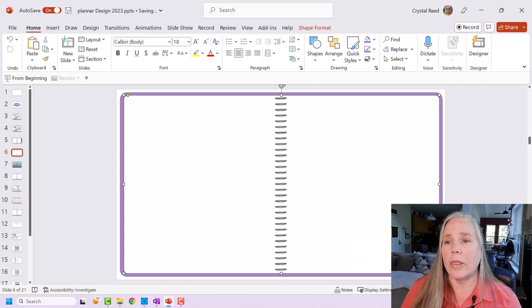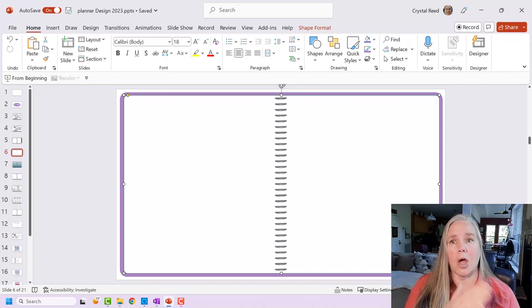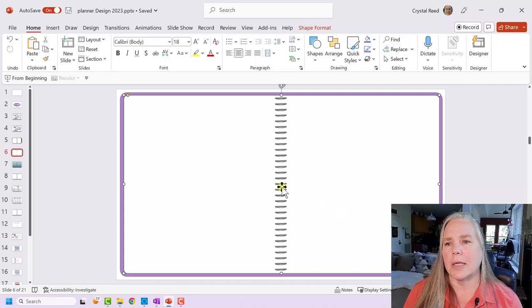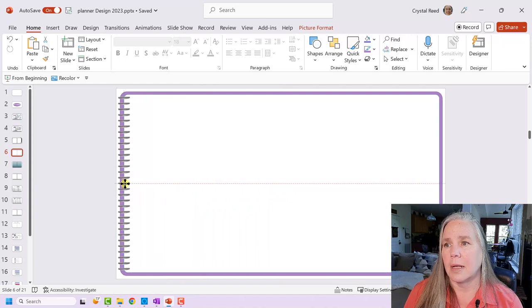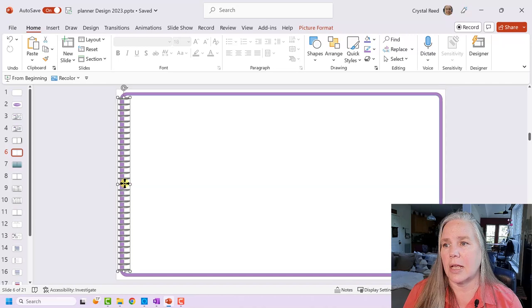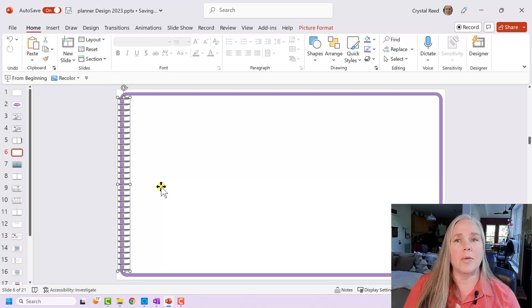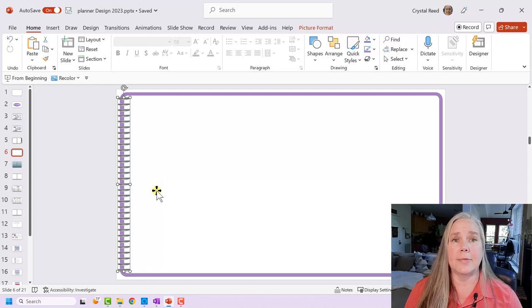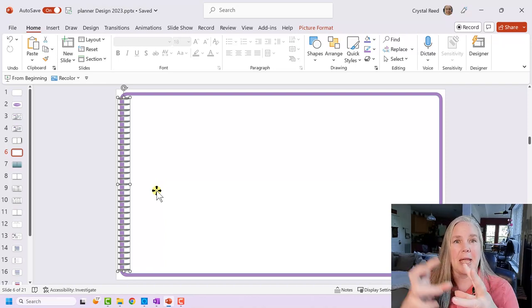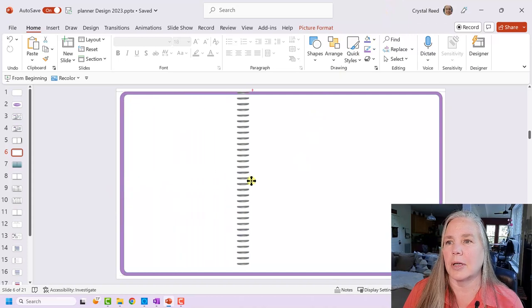One thing you might want to think about is a landscape planner — just one long big page. Simply take the coil graphic and move it down to the end so it looks like a coil going off the page. It's still holding your notebook paper in place, but now you have this big long landscape notebook to work with. Last year I used a landscape notebook the entire year and loved it — I could just put boxes wherever I wanted them.